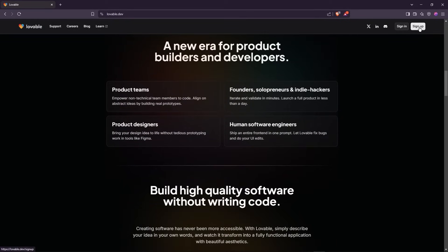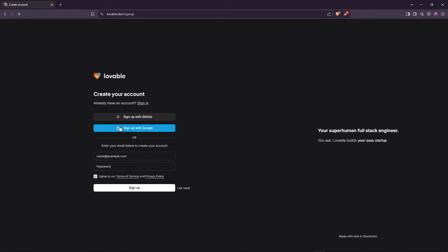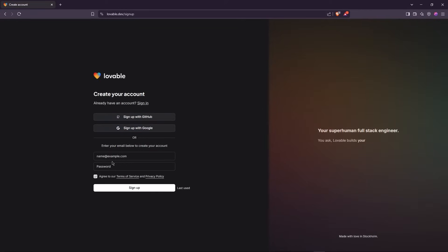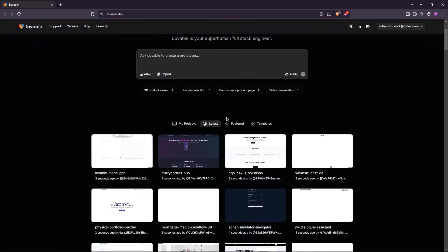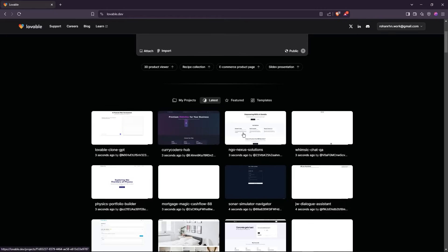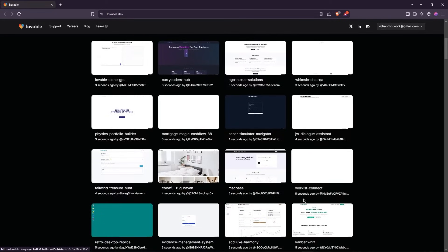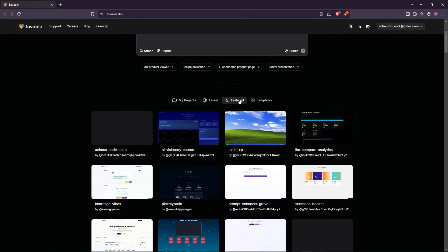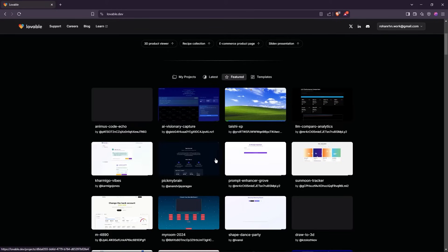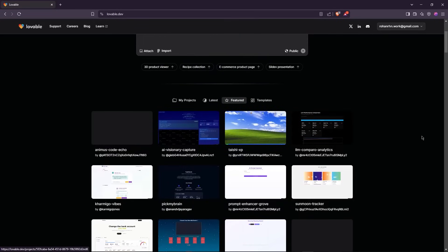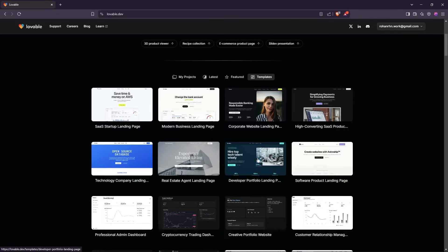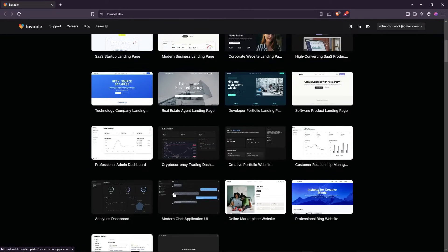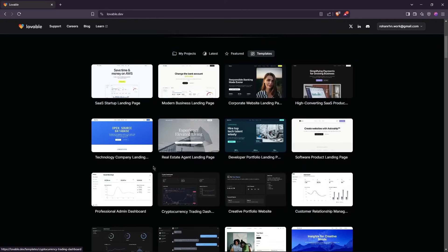First, let's sign up and explore its features. You can sign up using GitHub, Google, or simply sign up with your email. After signing up, you'll see the latest projects created by other users, featured projects, and a variety of templates to help you get started quickly. You can choose any template and fully customize it to create your website just the way you want.